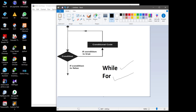Generally, statements are executed sequentially — the first statement in a function is executed first, followed by the second. Basically, many programming languages provide various control structures that allow for more complicated execution paths. The loop statement allows us to execute a statement or group of statements multiple times. Looping will allow you to execute a set of statements or a group of statements multiple times.